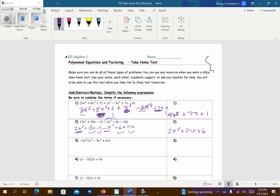Problem number 3, we're going to distribute over the parentheses. So negative 2 times 1 is negative 2. x to the second times x to the third — remember, you add the exponents, so it becomes x to the fifth. Negative 2 times negative 3 is positive 6. x to the second times x to the second — when we're multiplying, you add the exponents, x to the fourth. And then negative 2 times 6 is negative 12. There's a 1 right there, so that gives you x to the third. We're all done.